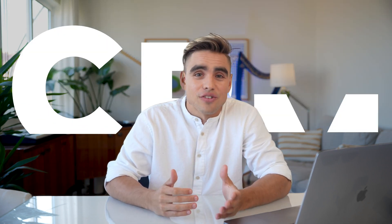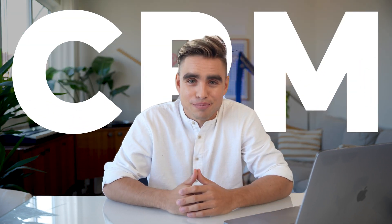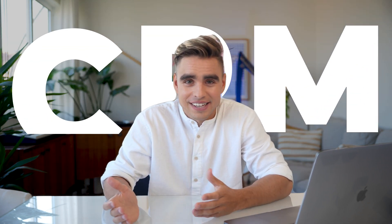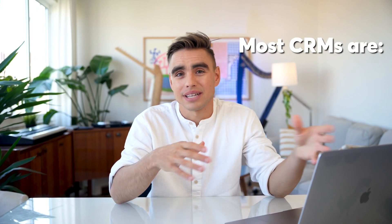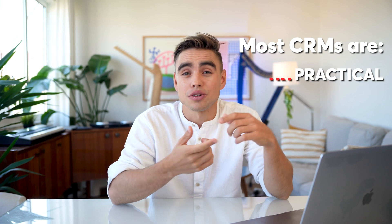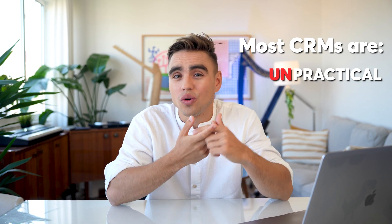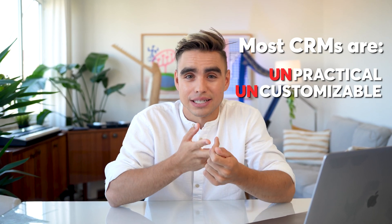You clearly need a CRM as a real estate professional, right? This way, people and properties do not fall through the cracks.